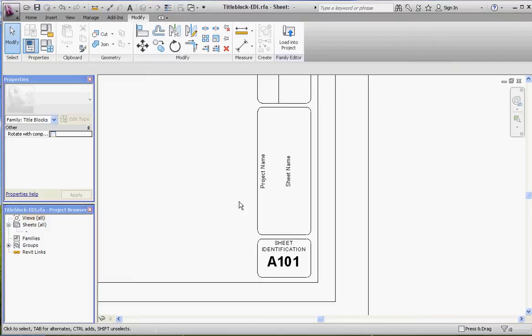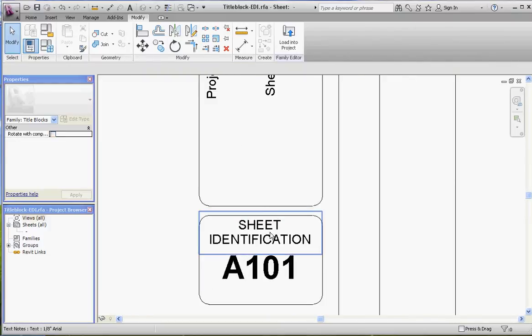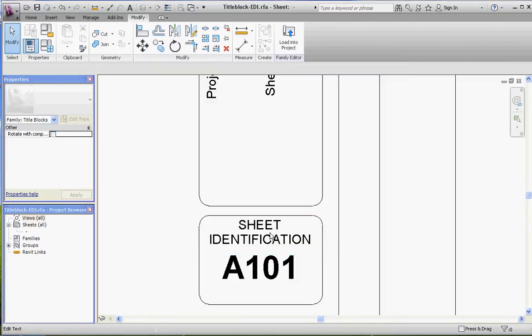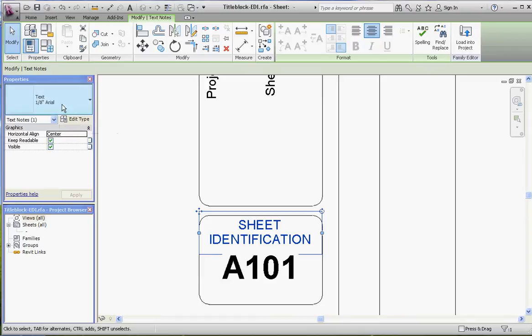Let's look at this real quick. We have text, and we have labels. If you click on 'sheet identification,' you'll notice that it's 1/8 of an inch text. But if you go down here to the actual number, it says it's a label.